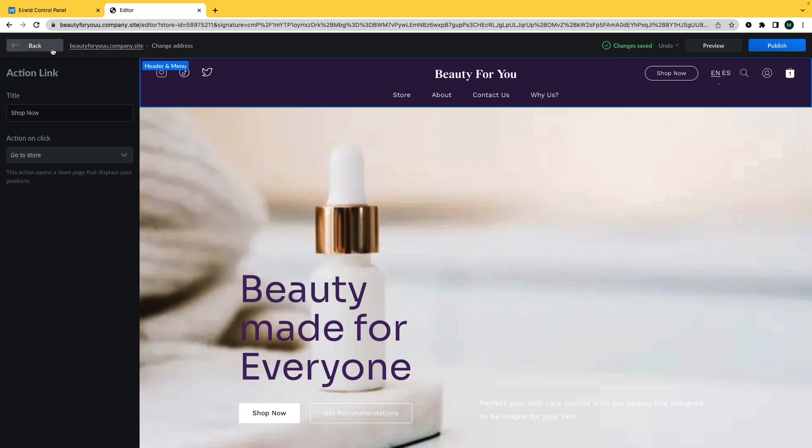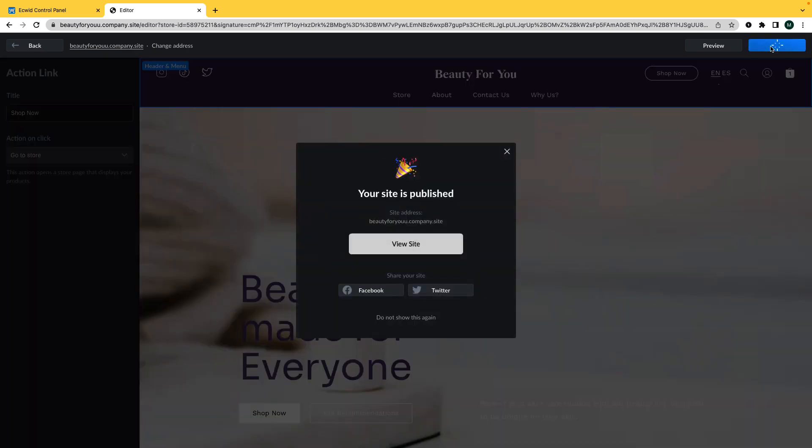Changes are automatically saved, but they will not be shown to your customers until you click Publish at the top right-hand corner of the page.